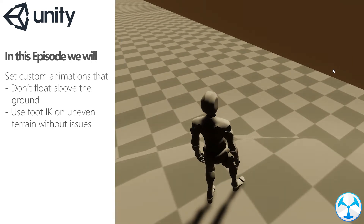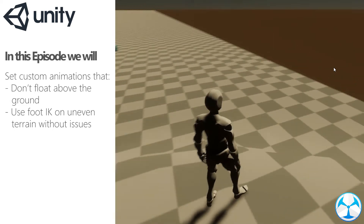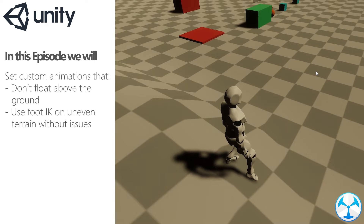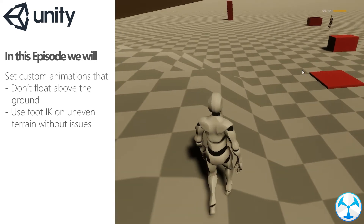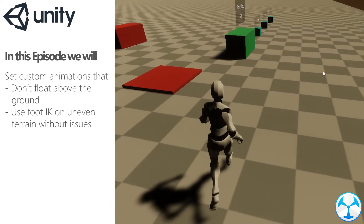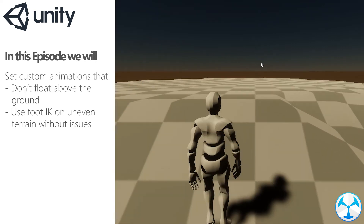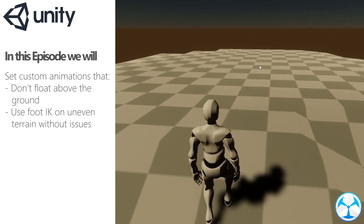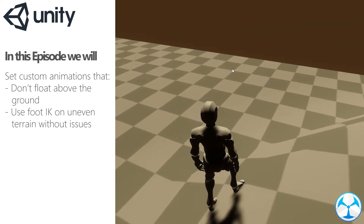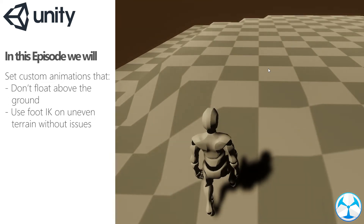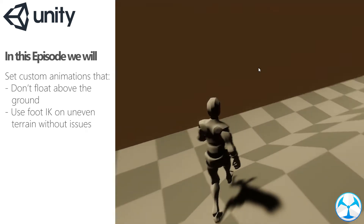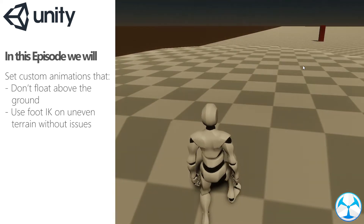Hello everyone. In today's video we will have a look at using custom animations for locomotion that can use the foot IK feature. I won't be focusing on using custom animations in general, just focusing on the foot IK feature. The real challenge is not related to the character at all, but to the actual animator controller, specifically the animations themselves. Is our character floating above the ground? Why are his feet going through the ground when we move up? I struggled with this myself, but luckily with some help from the creator I was able to find a solution.